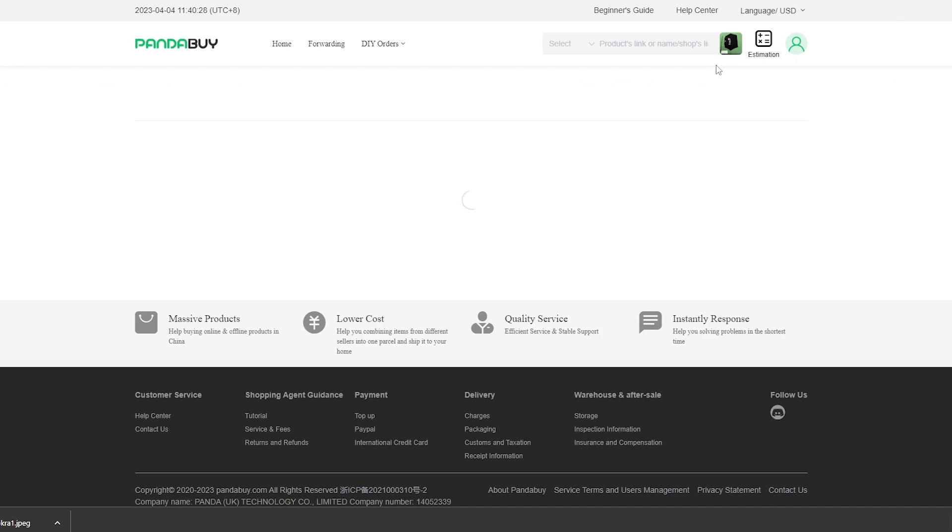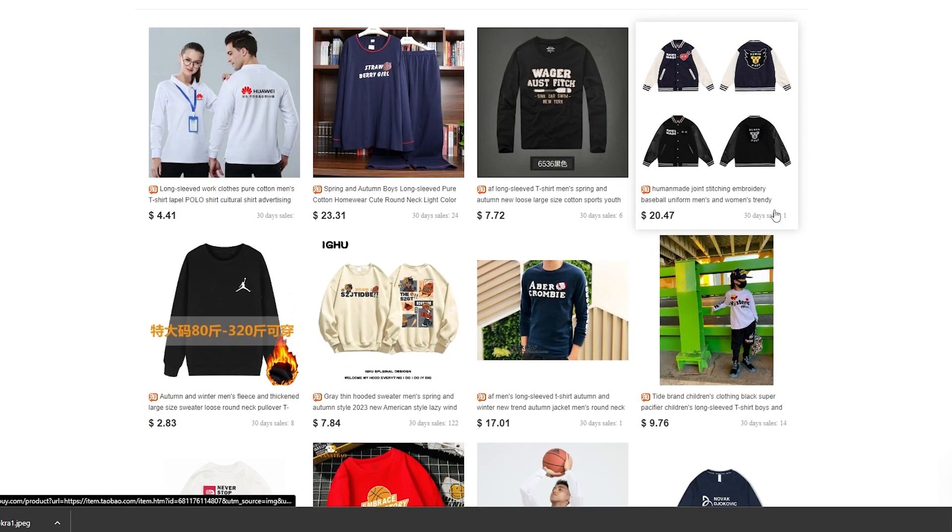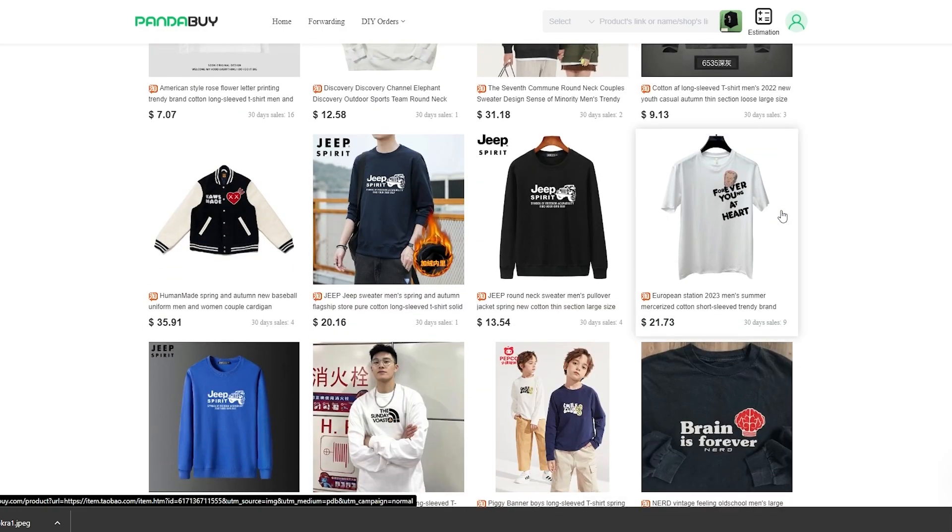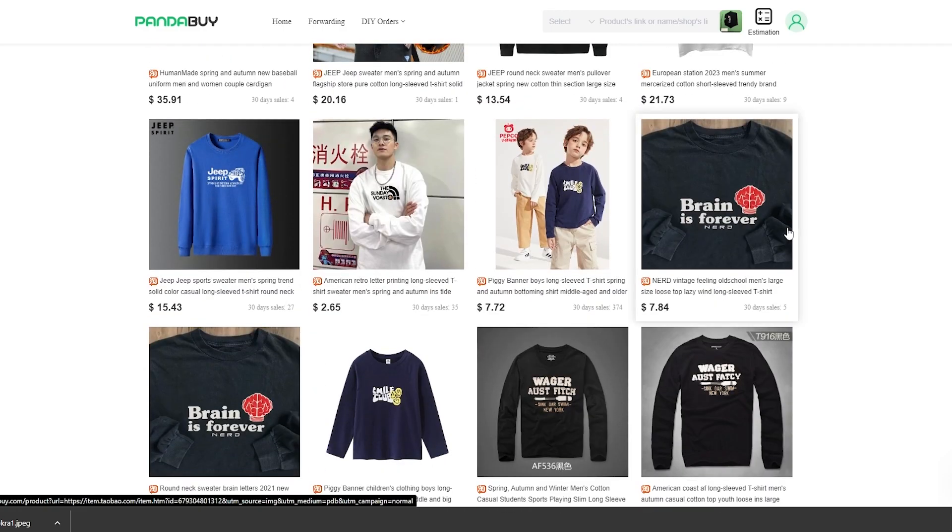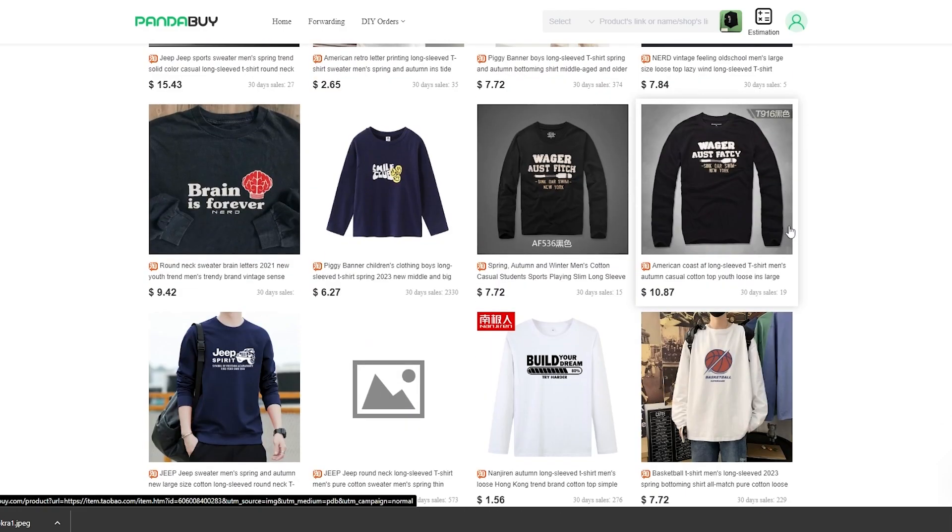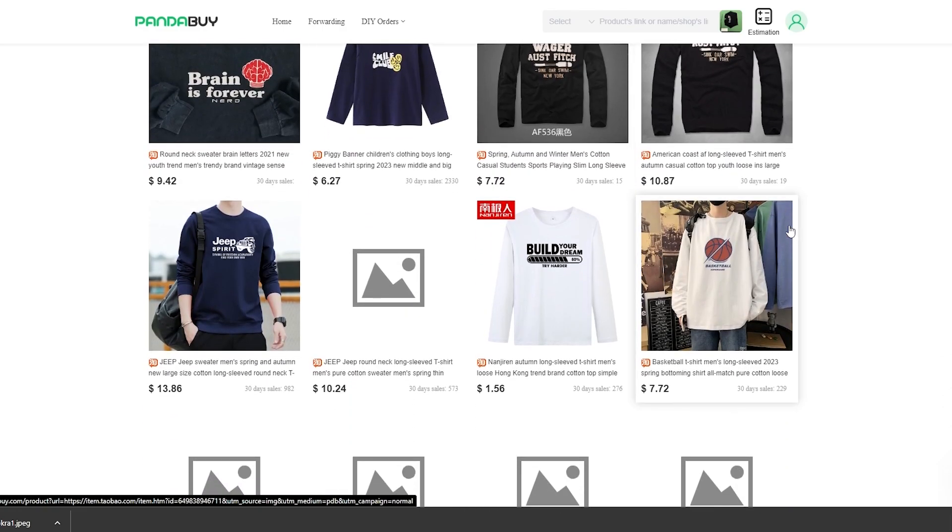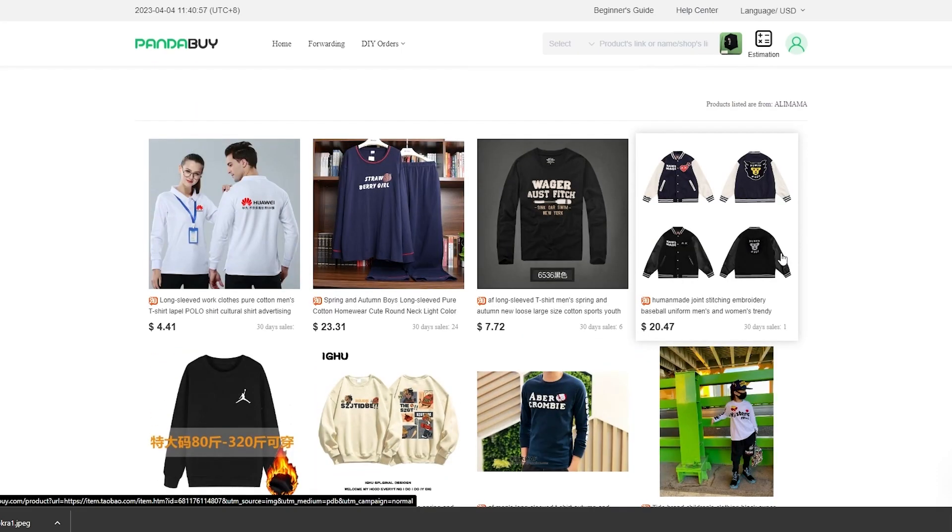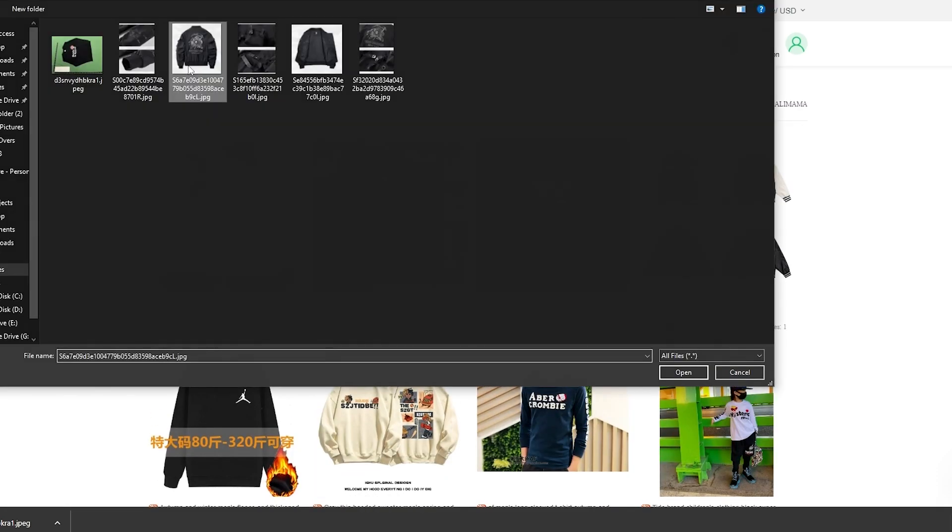It did register and gave me a few options right here, but none of them match. Let's try another option as well. Let's upload this jacket right here and see what happens.